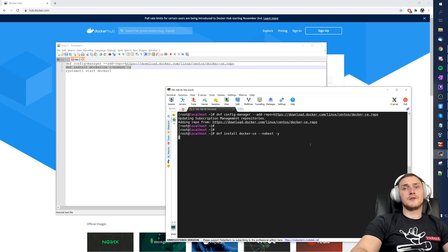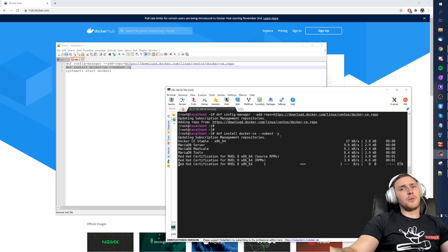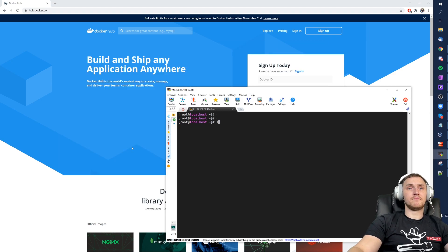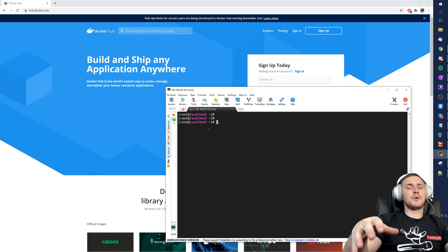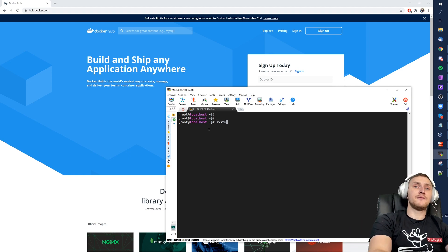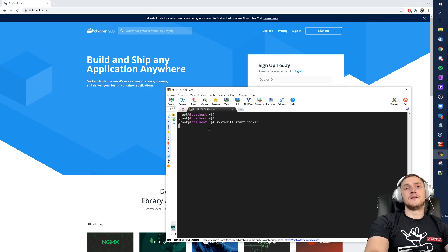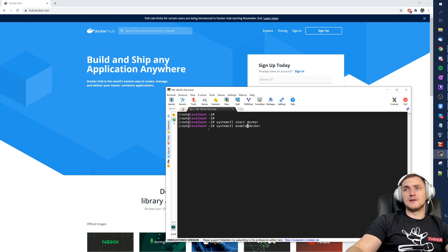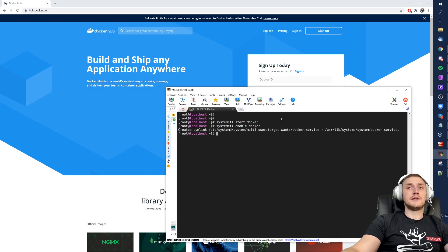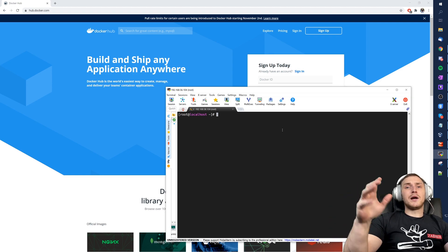Once the repo is added, we install Docker Community Edition with `dnf install docker-ce` — the latest release. I fast-forwarded the installation process; it only took a few seconds. Now we have Docker CE on the system. The only thing left is to run `systemctl start docker` and `systemctl enable docker` so it starts automatically after each reboot.